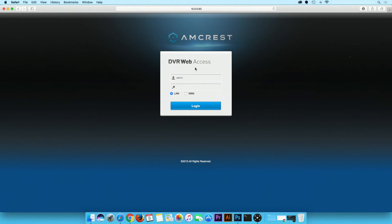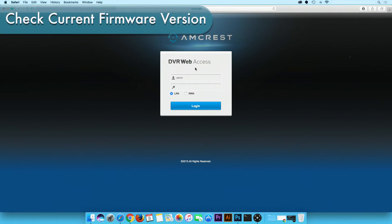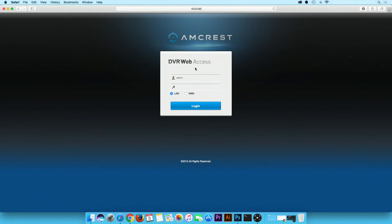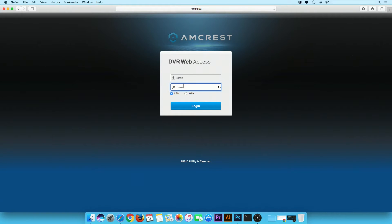Now let's get started. First we need to check the firmware version currently installed on your unit. In order to do so, log into the unit's web user interface.